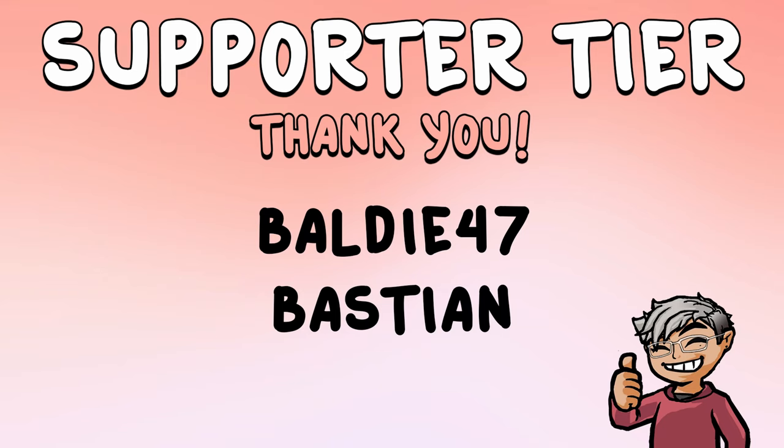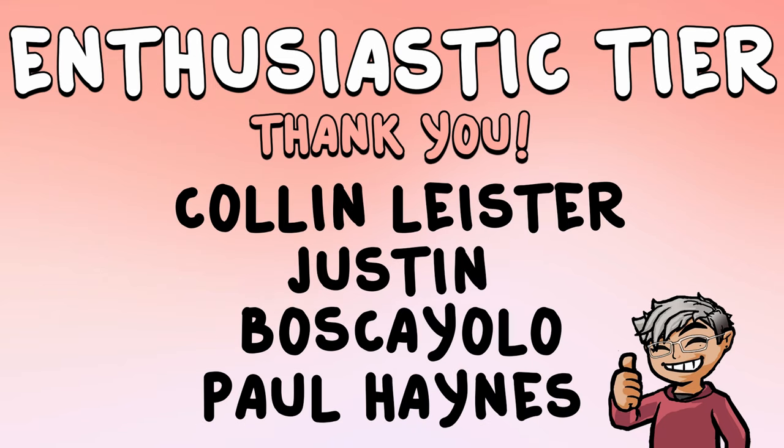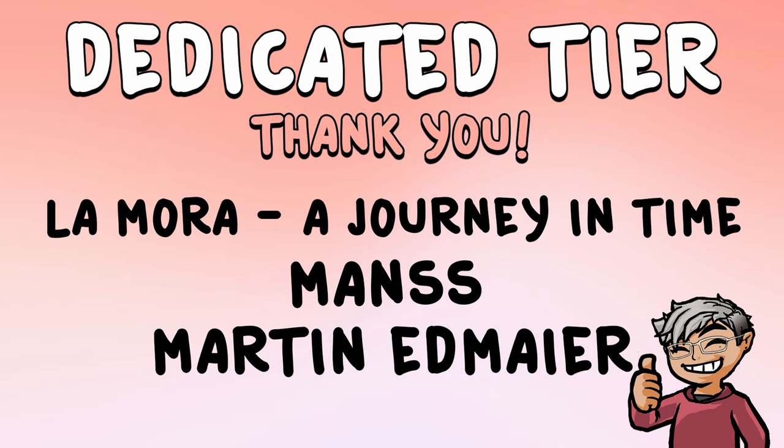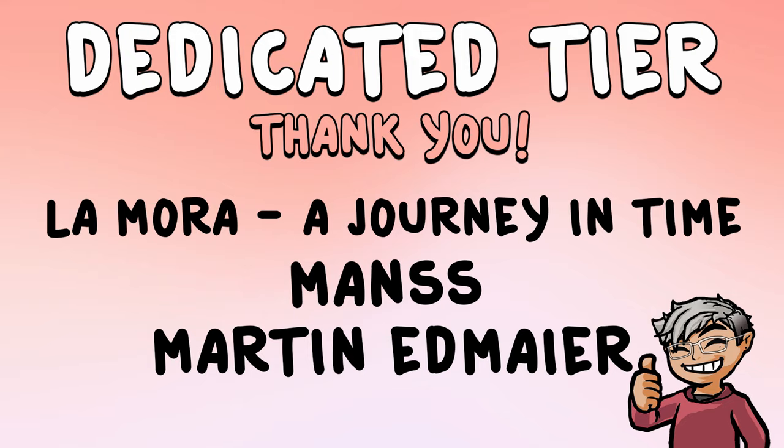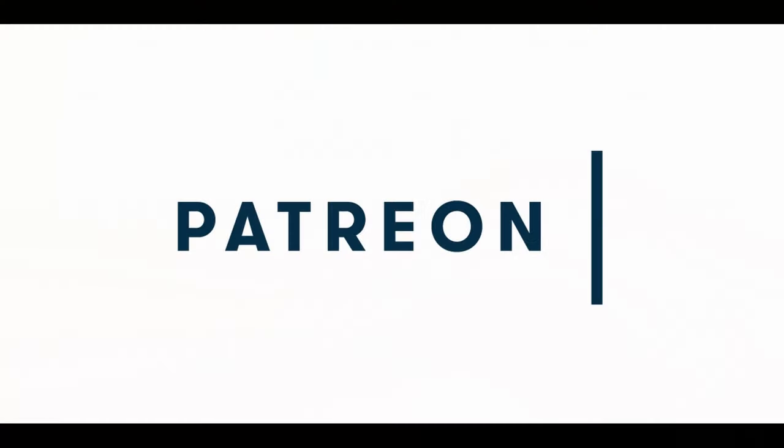In the supporter tier, in the enthusiastic tier, we have Colin Leister, Justin Boscaiolo, and Paul Haynes. And I apologize in advance if I pronounce some of these names incorrectly. And in the dedicated tier, we have Lamora A Journey in Time, Mans, and Martin Edmire. Thank you all for your support. I really appreciate it.